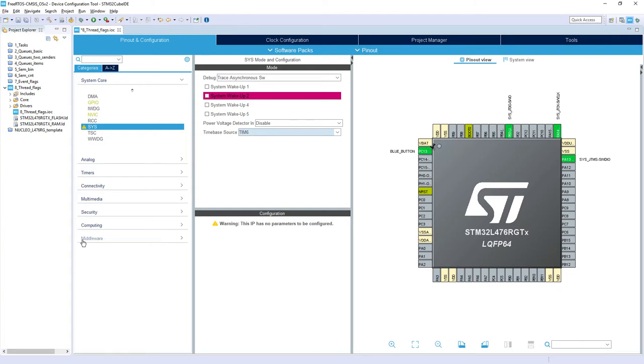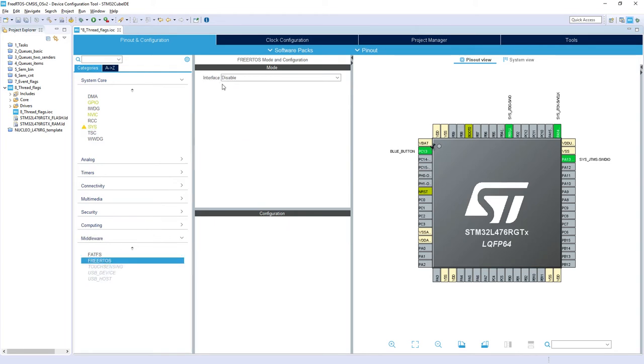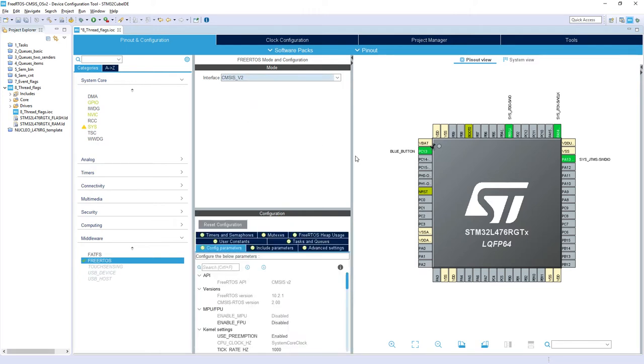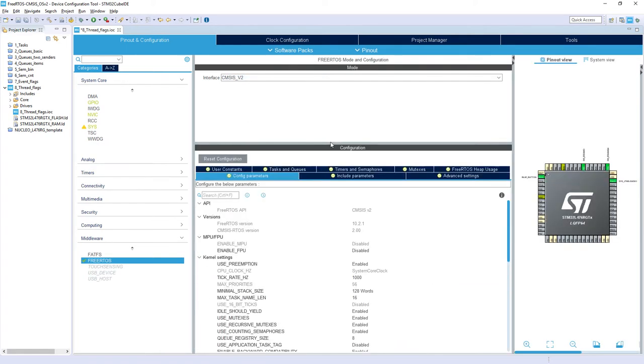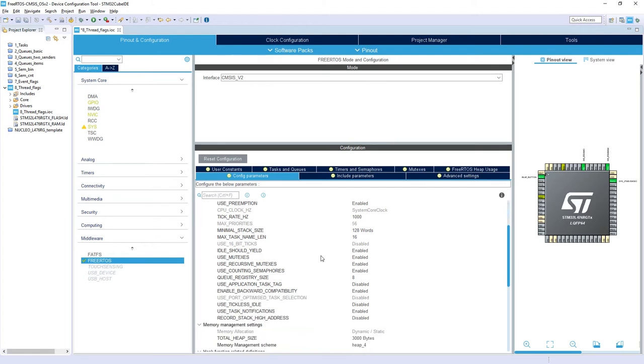Then the next point is selection of FreeRTOS, so I go to Middleware FreeRTOS. I select interface CMSIS_V2. And from this, I need to check first whether the task notification has been enabled. I use task notifications, yes, so we can continue. All the API functions within FreeRTOS sources will be available for us.